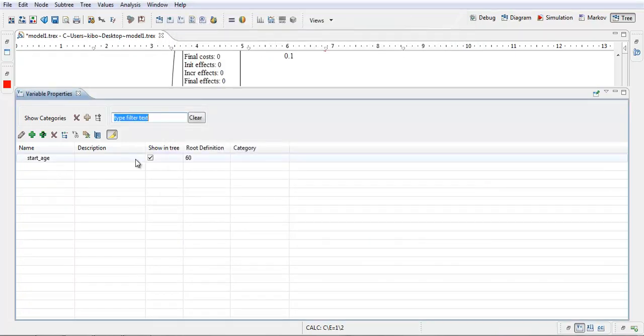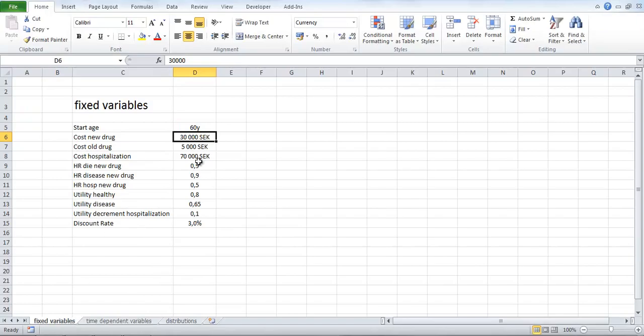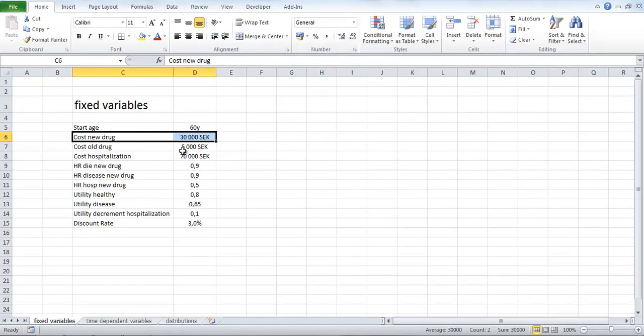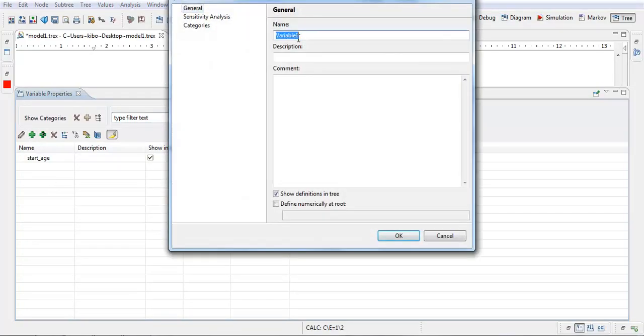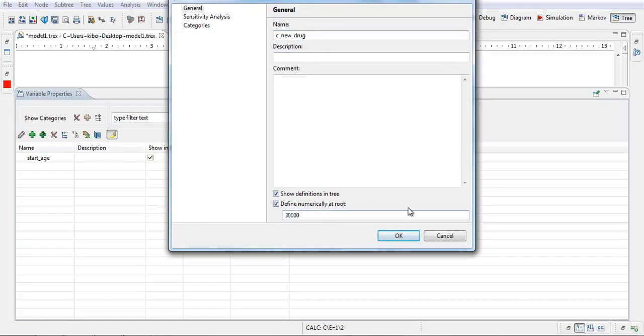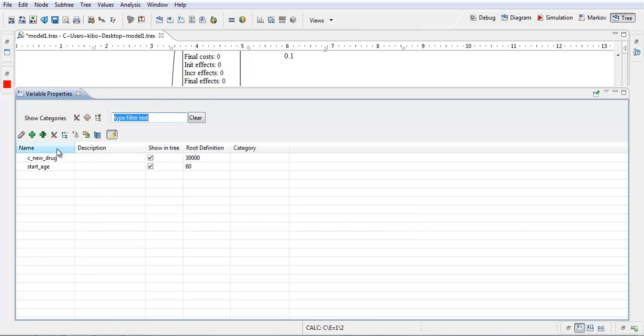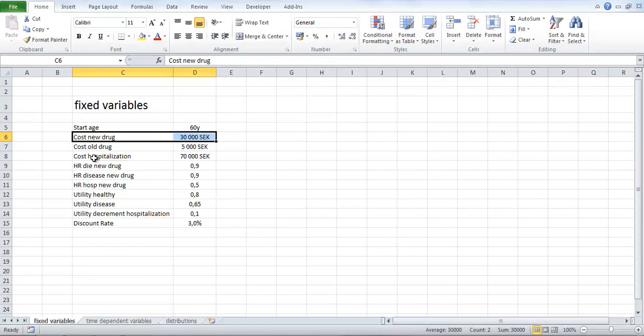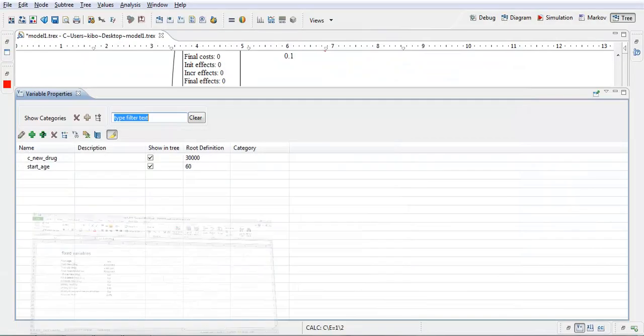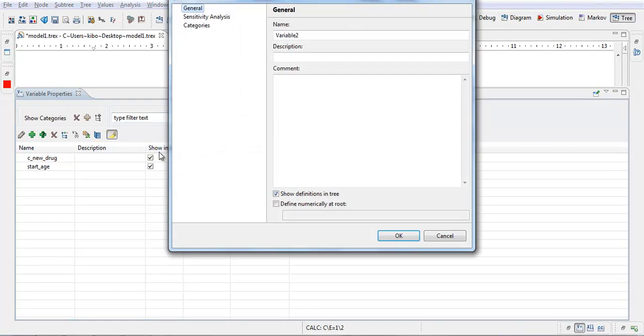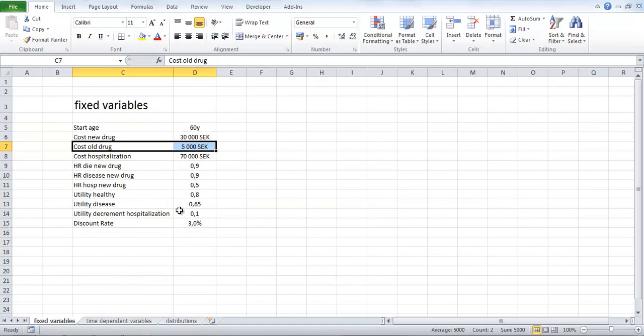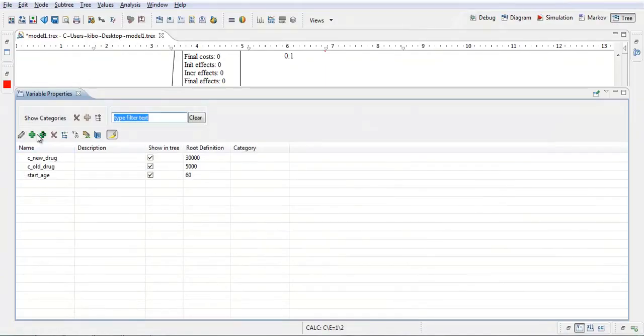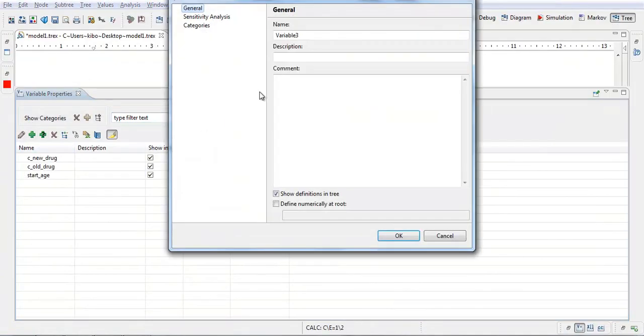I will do the same for all these variables. So next variable is the cost of the new drug, which is 30,000 Swedish crowns. Add a new variable. C new drug. 30,000. Okay. And the next variable. Cost of the old drug. 5,000 Swedish crowns. C old drug. 5,000. Then we have cost of hospitalization, 70,000 Swedish crowns. C hosp.